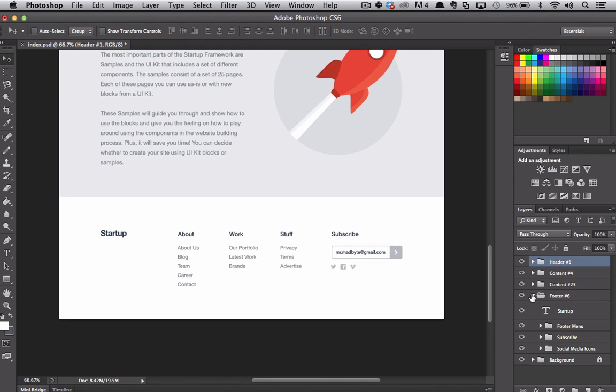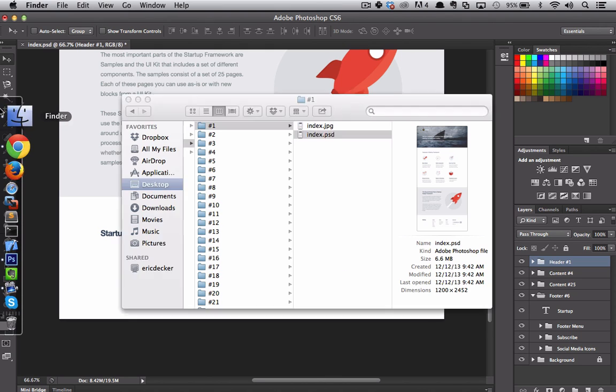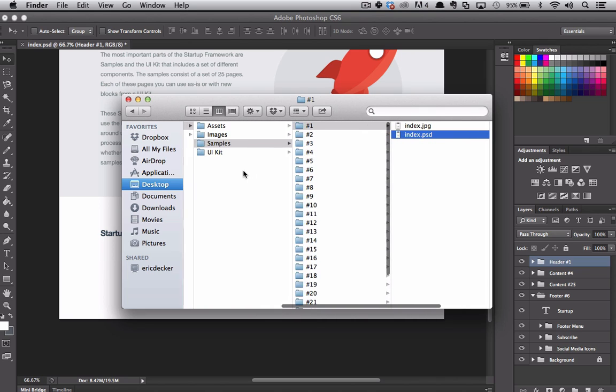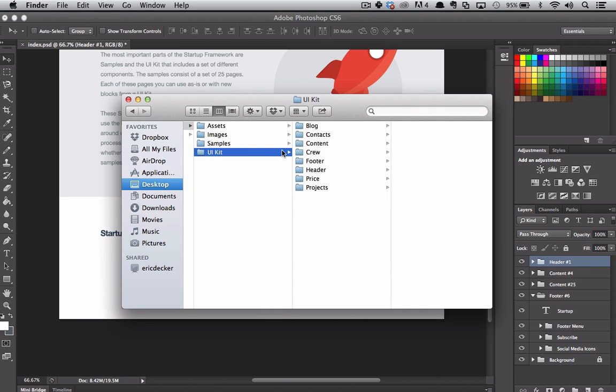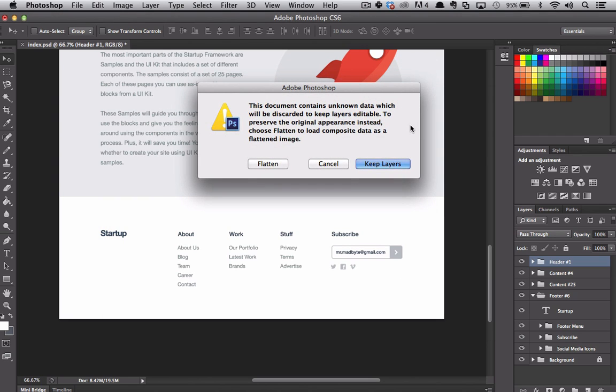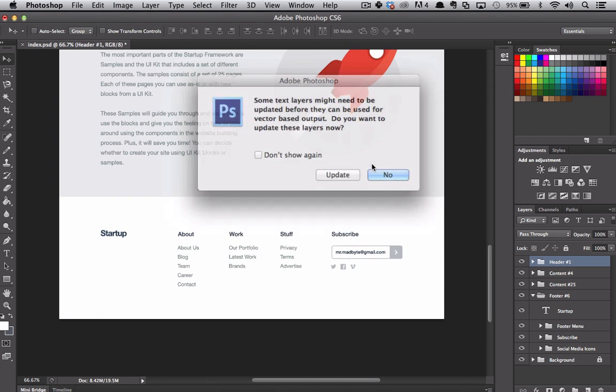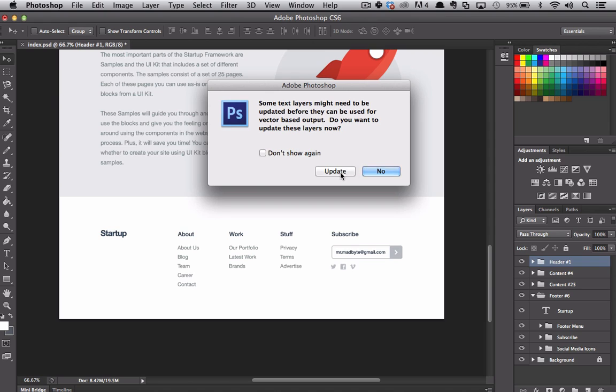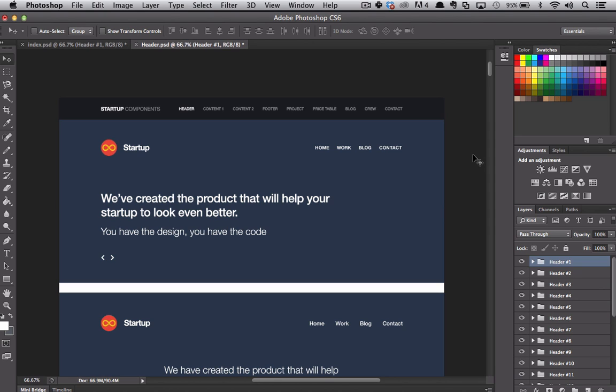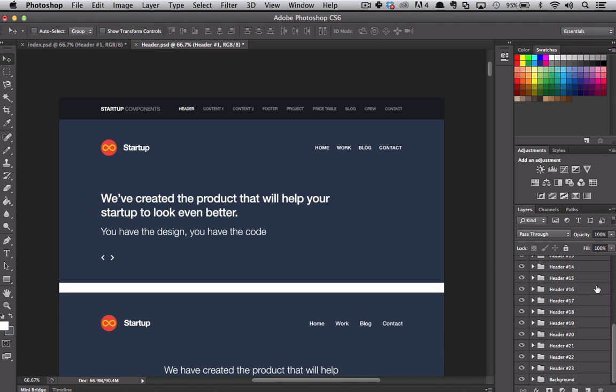So going through these folders, we can see which blocks were used to create these styles. So instead of actually looking at samples, we can go and look at the UI kits themselves. So if we go back to our folder, and we'll get out of samples, and we'll go into UI kit. And we'll go into header, and we'll open up the PSD for header. We'll keep the layers. And we will update. And now zoomed in a bit, we see that these are all the headers. And to the right in the layers, we see header number one, two, three, and all the way down to header number 23.